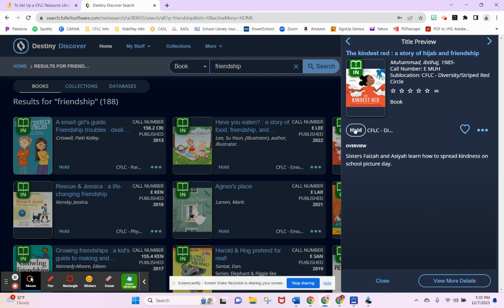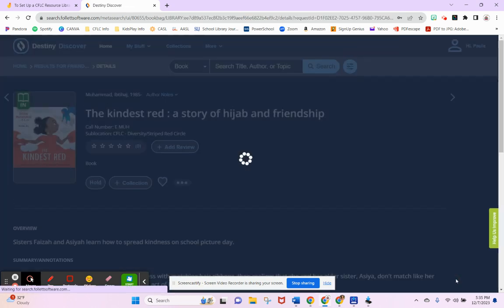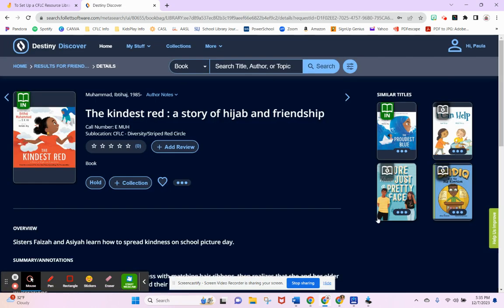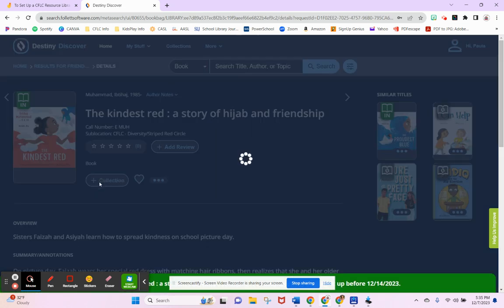You can either just click on hold right here, or if you want to view more details, just open that up. You can see what we have related to it. You can save it for later or just put it right on hold.